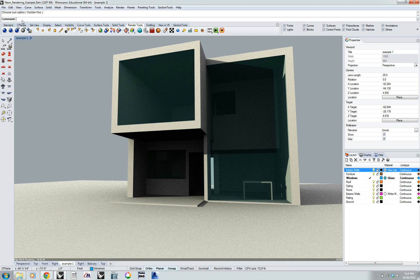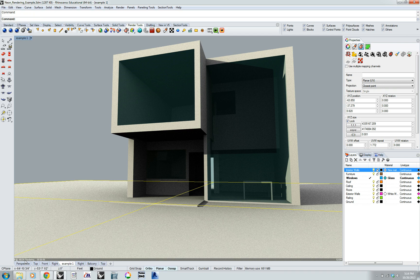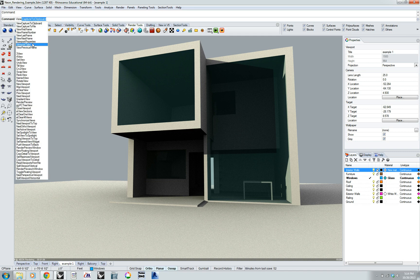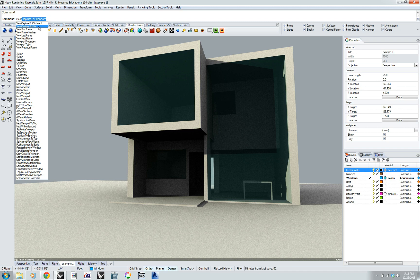The command to export a view is 'View Capture.' You may often want to lock your view first, and make sure nothing is selected or you'll get those yellow ISO curves. The command to capture your view is 'View Capture,' and you have two options: one is to clipboard — then you can go into another program and paste it. But typically you want to save it as a file, so go to 'View Capture to File' and click.